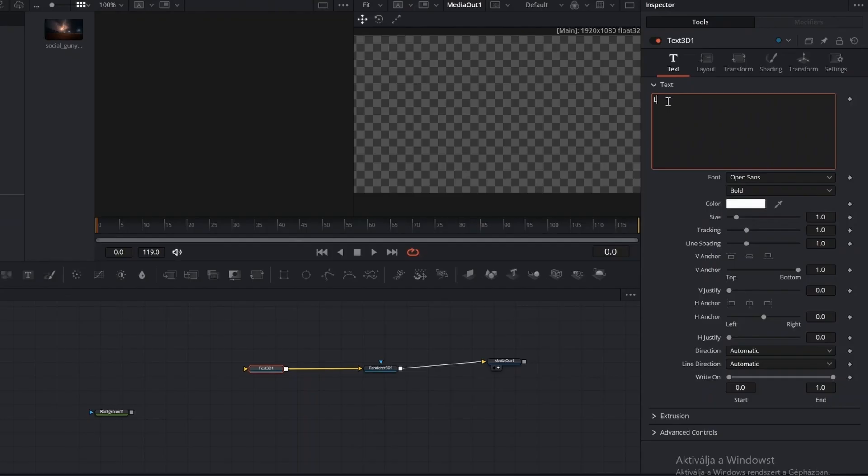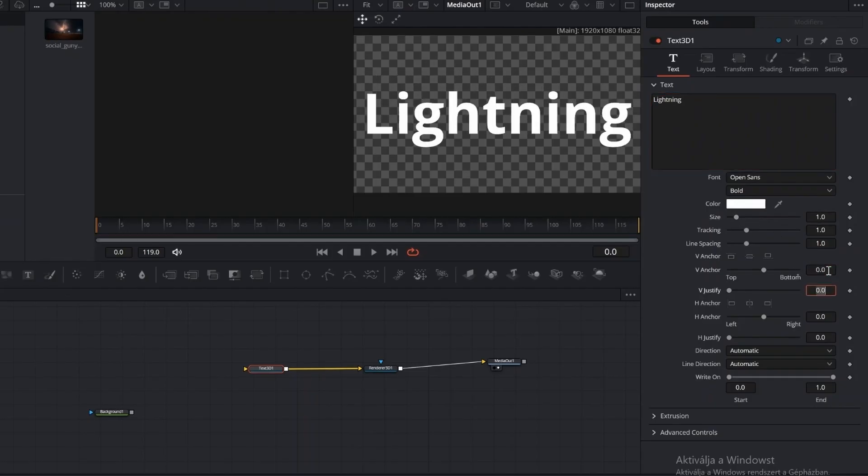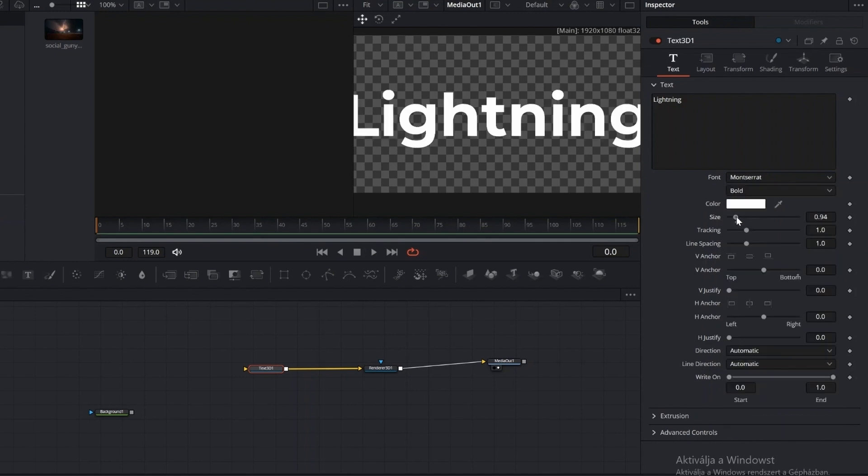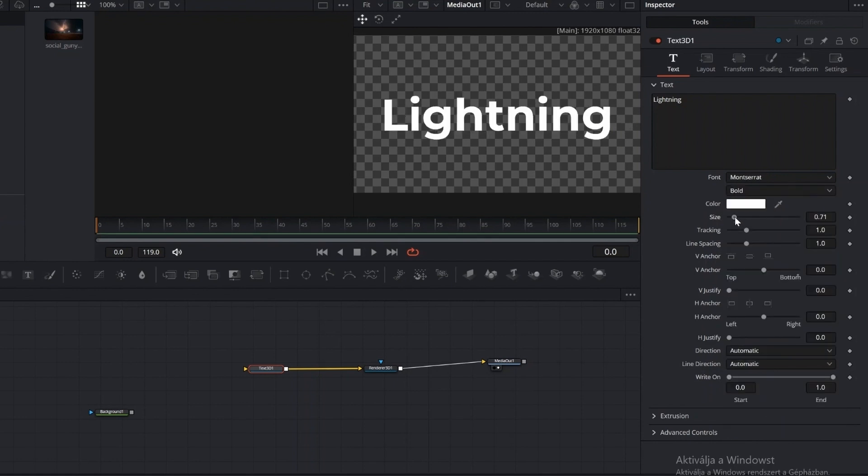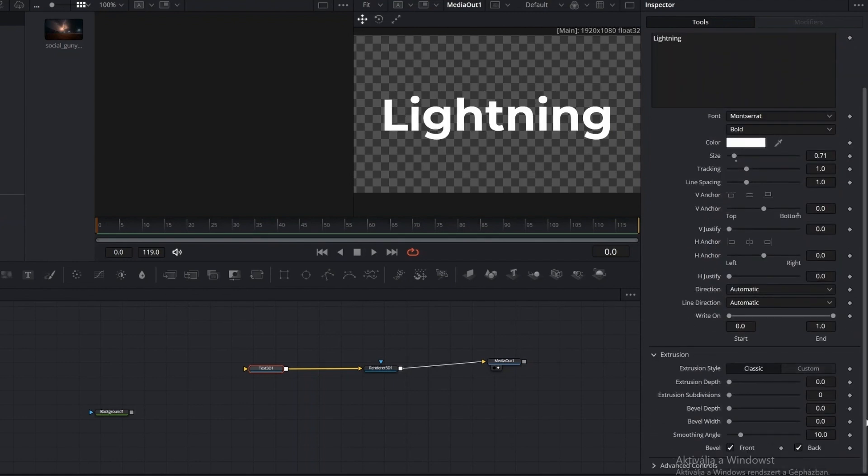Enter your text, adjust the size, and you can choose a different font. Open the Extrusion settings, set Bevel Depth to 0.0001 and Width to 0.006. This keeps the bevel thin and subtle, so the text edges look clean.